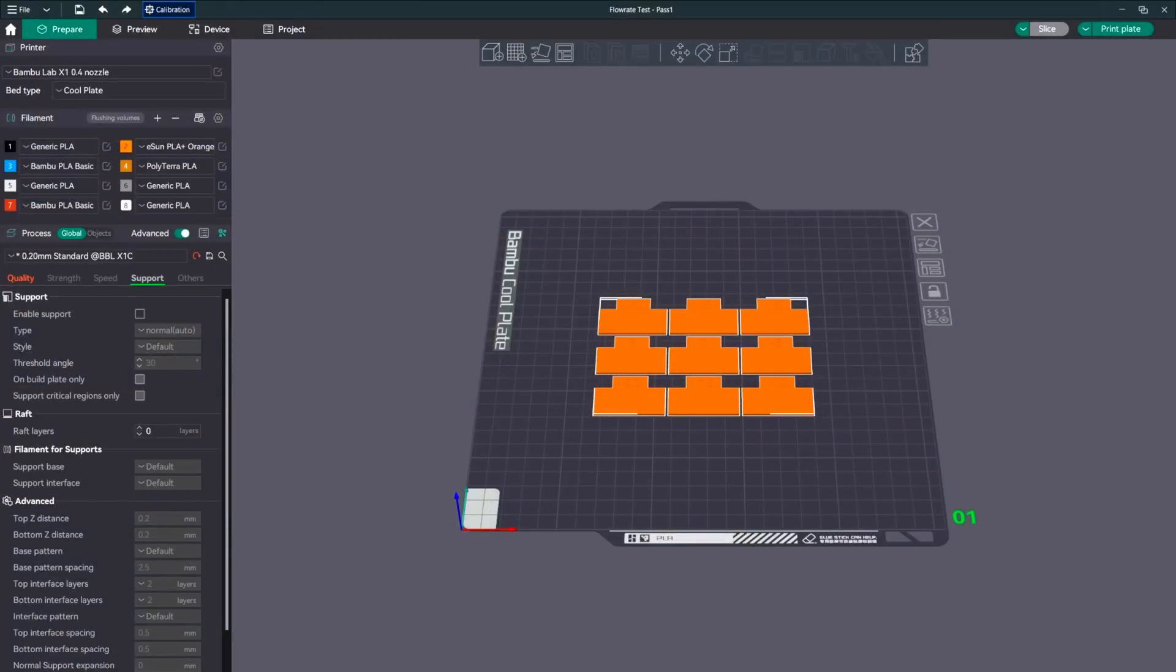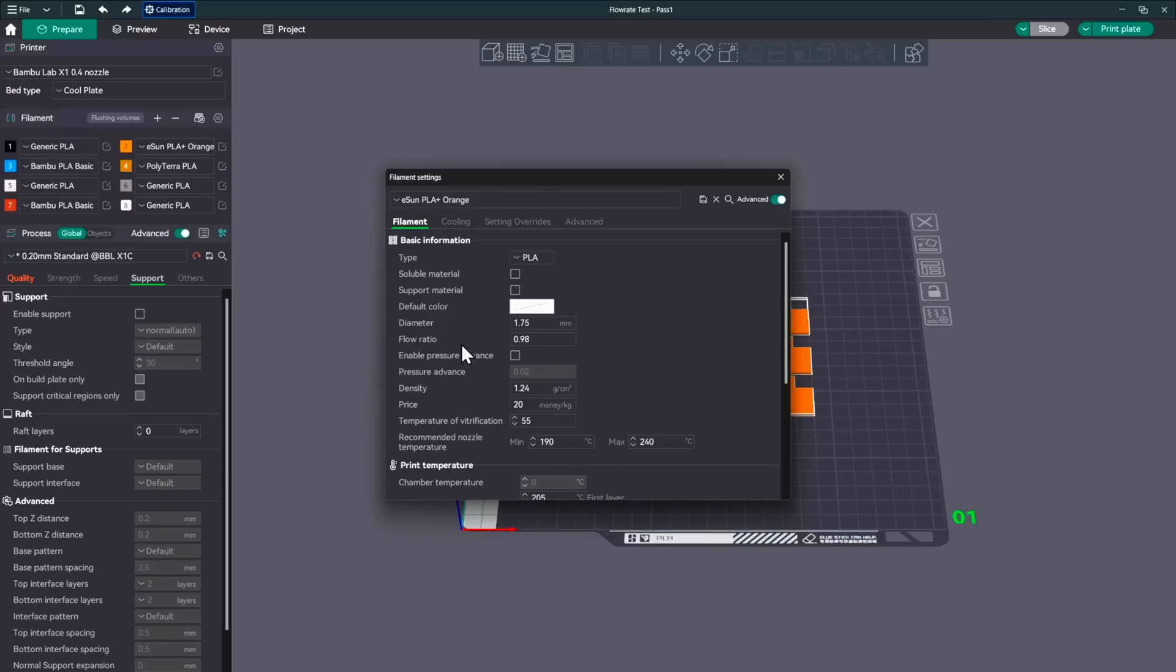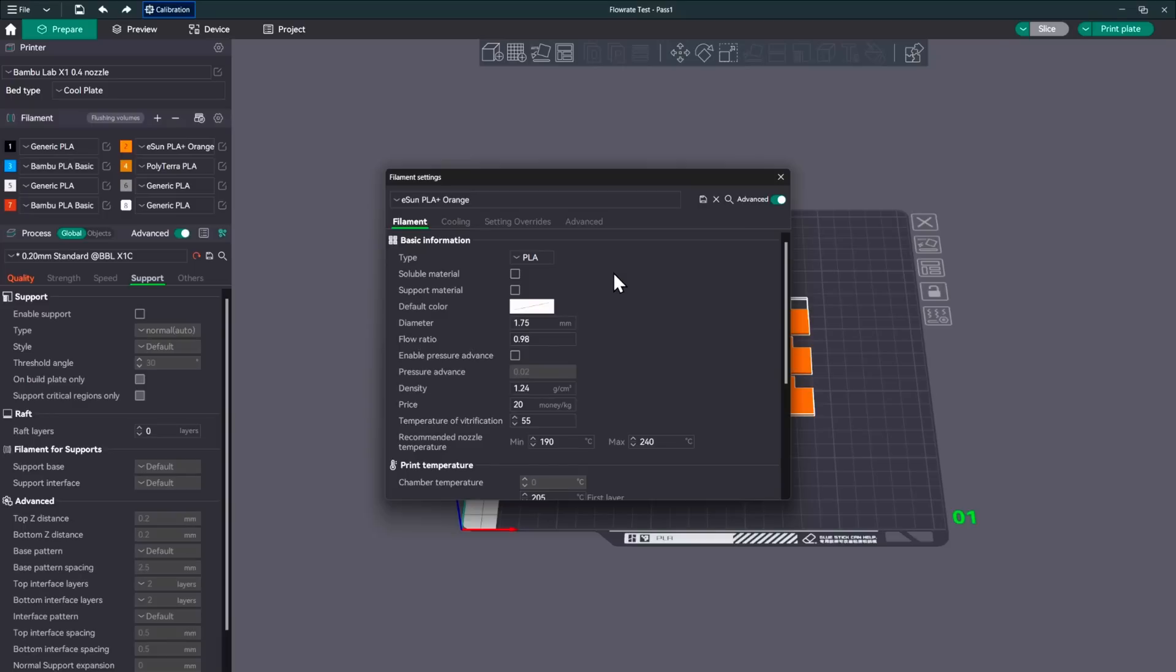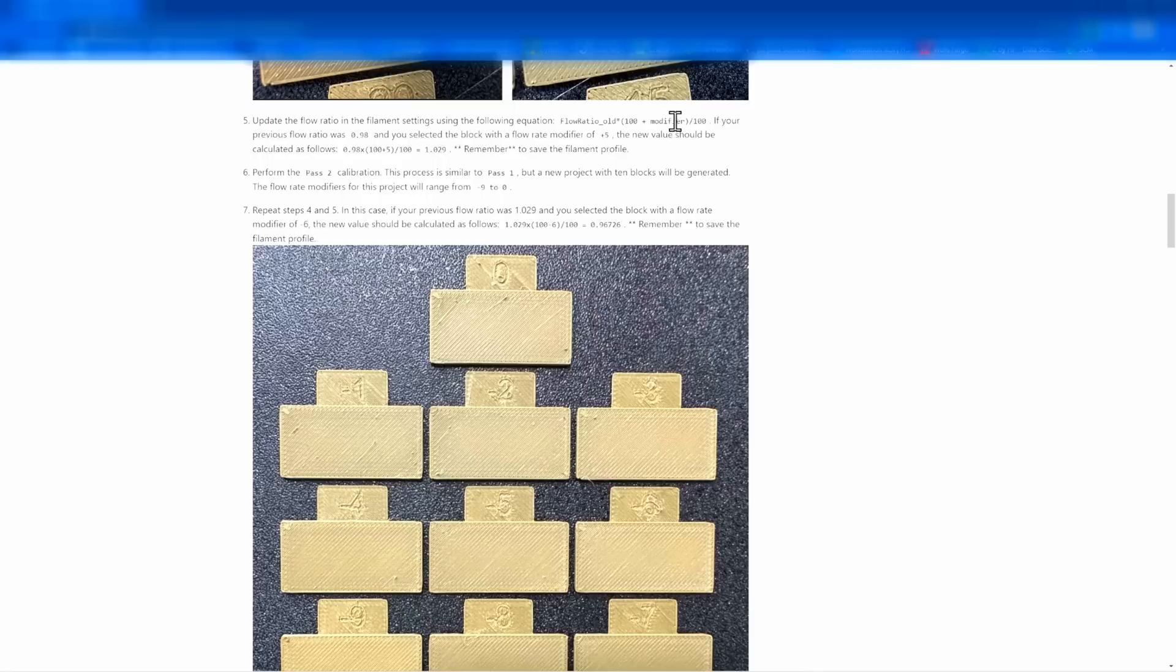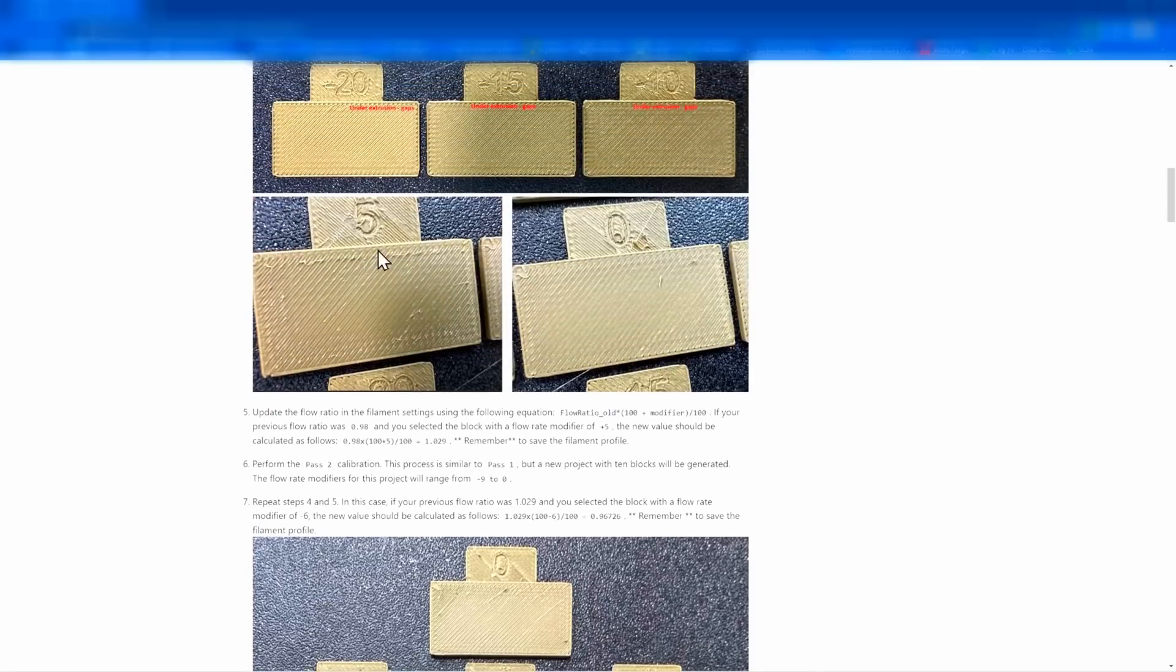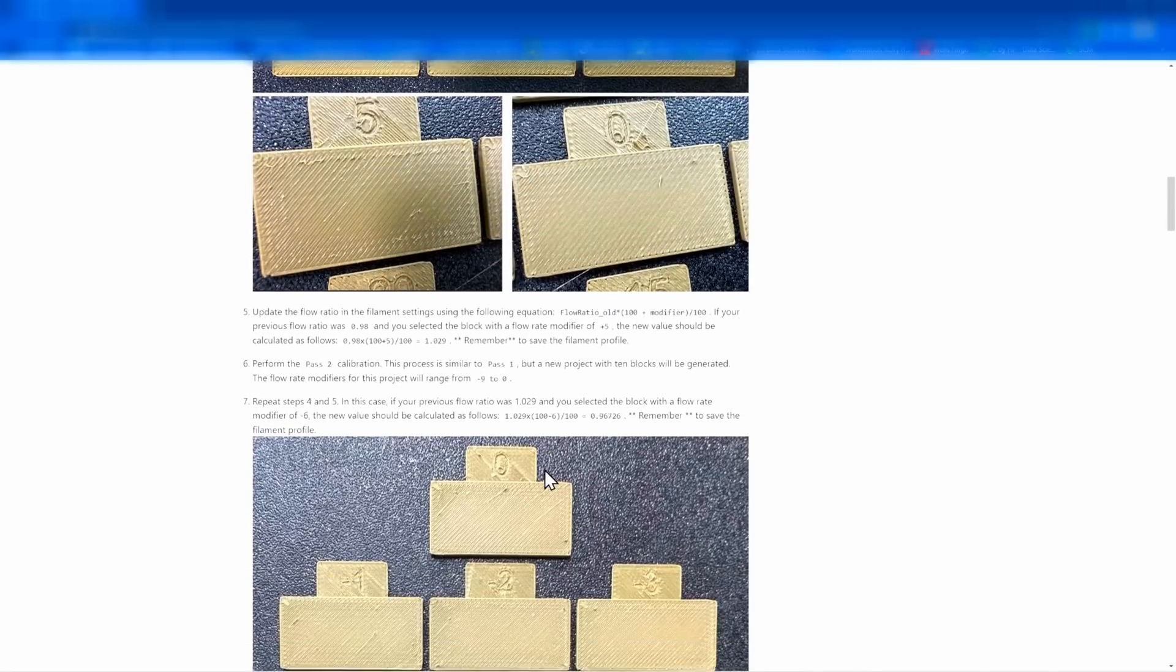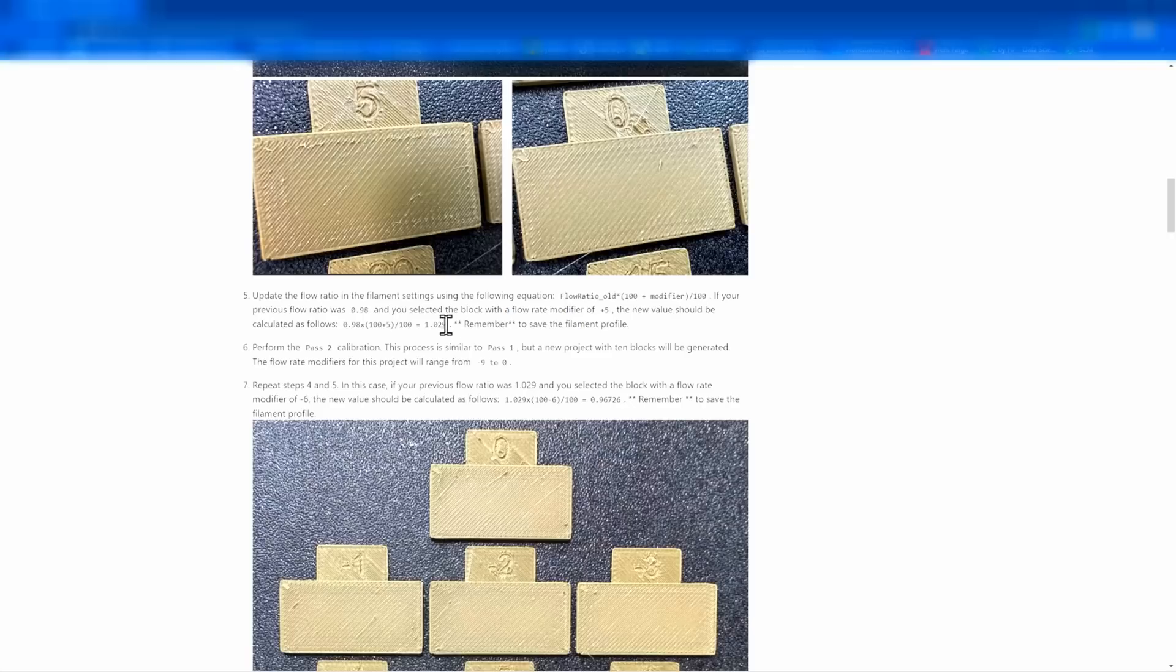All right. Now that we've run our first test and we know which one of these that we like, which is this one right here, the number five. Now we need to go and do the math that I was showing you before. And what we'll need for that is the flow ratio that it is currently under, which is 0.98. So we'll take that and go back to the tutorial and show you the math from there. All right. So the formula that we're going to have to use here is your old flow ratio times 100 plus the modifier. And this modifier is the result of the test, which for us was the five. All of that divided by 100. And that'll give you the new modifier.